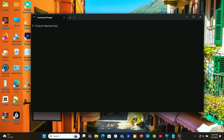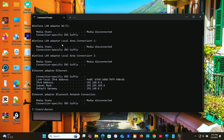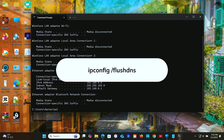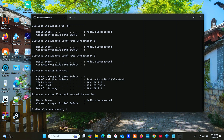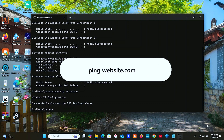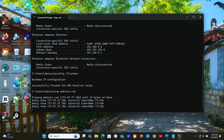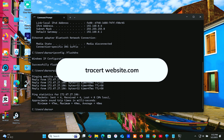Next, let's talk about network commands. First, 'ipconfig' shows your IP details. 'ipconfig /flushdns' clears the DNS cache. 'ping website.com' checks website connectivity. Next, 'tracert website.com' traces the network path.